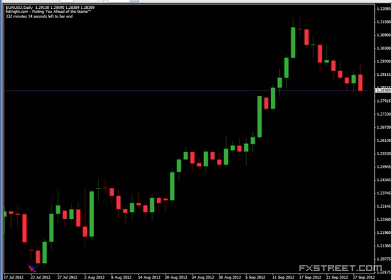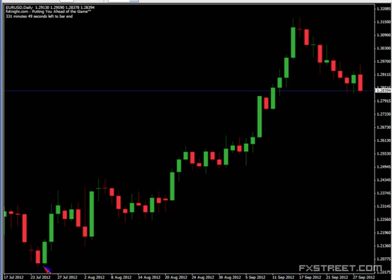FIBs might give you a price level to watch — somewhere around 2070. But it's the fact that you get a bullish engulfing candle at that price level that really seals the deal. First, you identify the targets. Then you observe what happens at those targets. And then, depending on that information, you have either an entry or an exit. That's how it works.